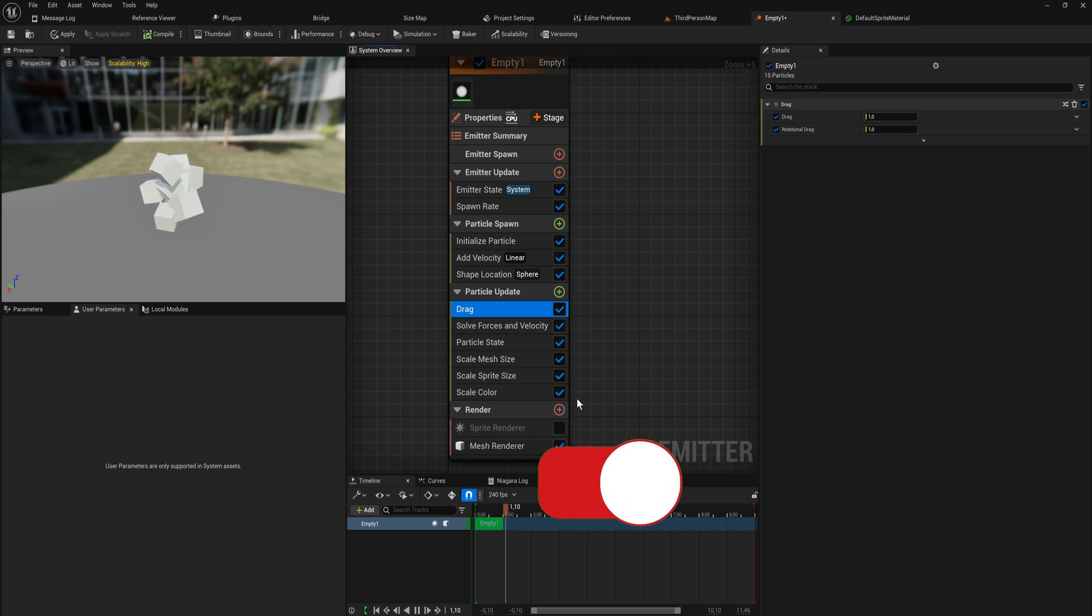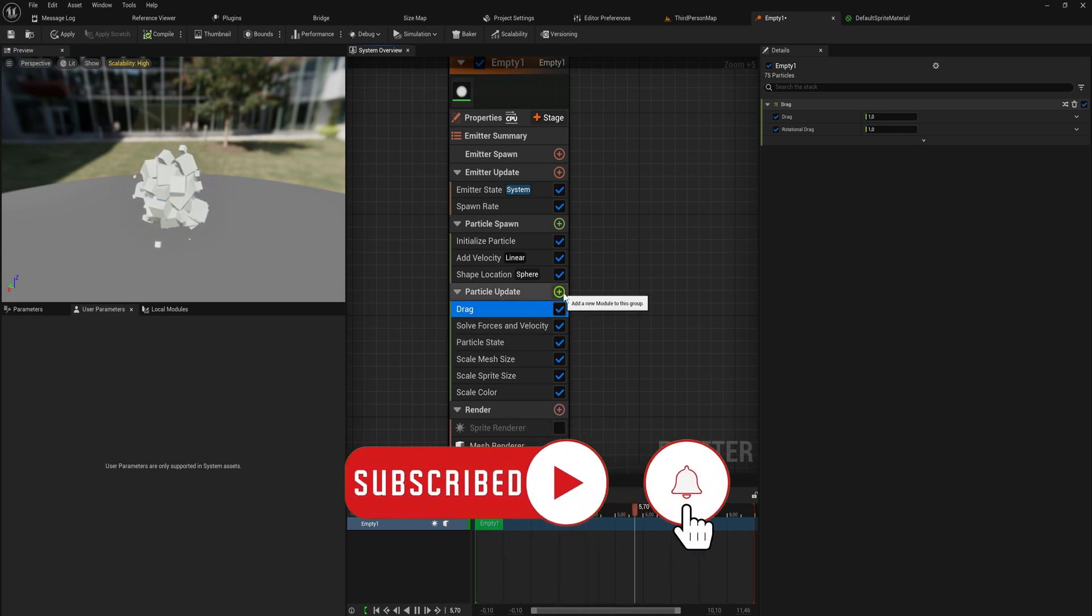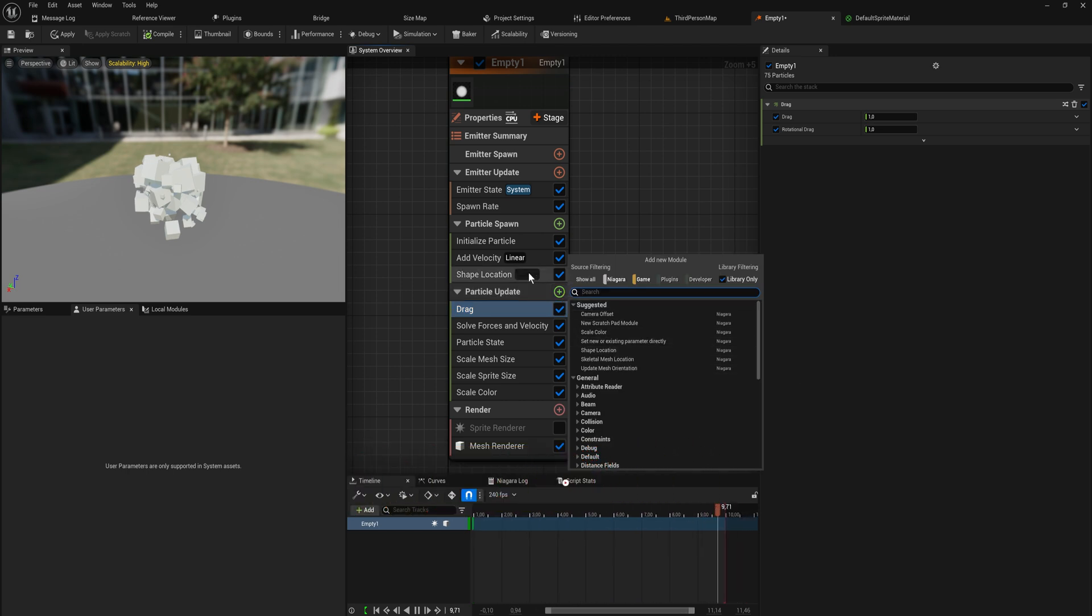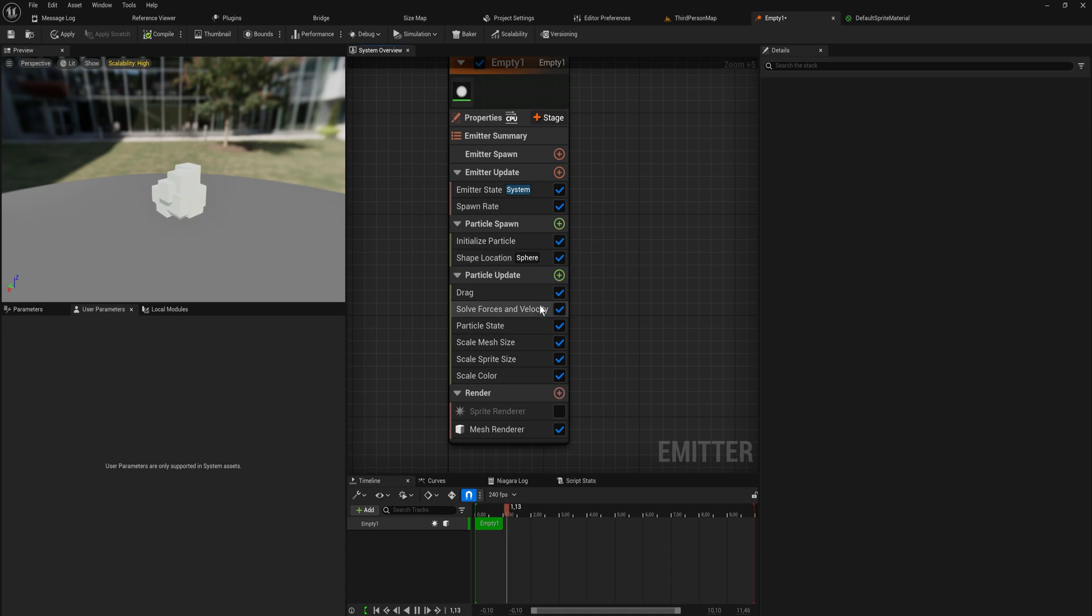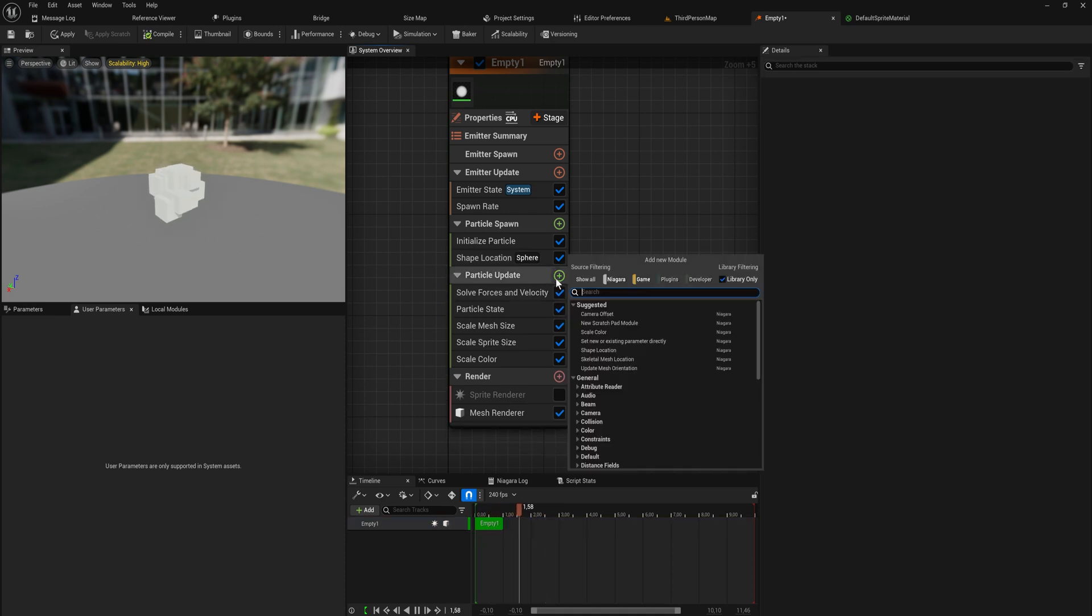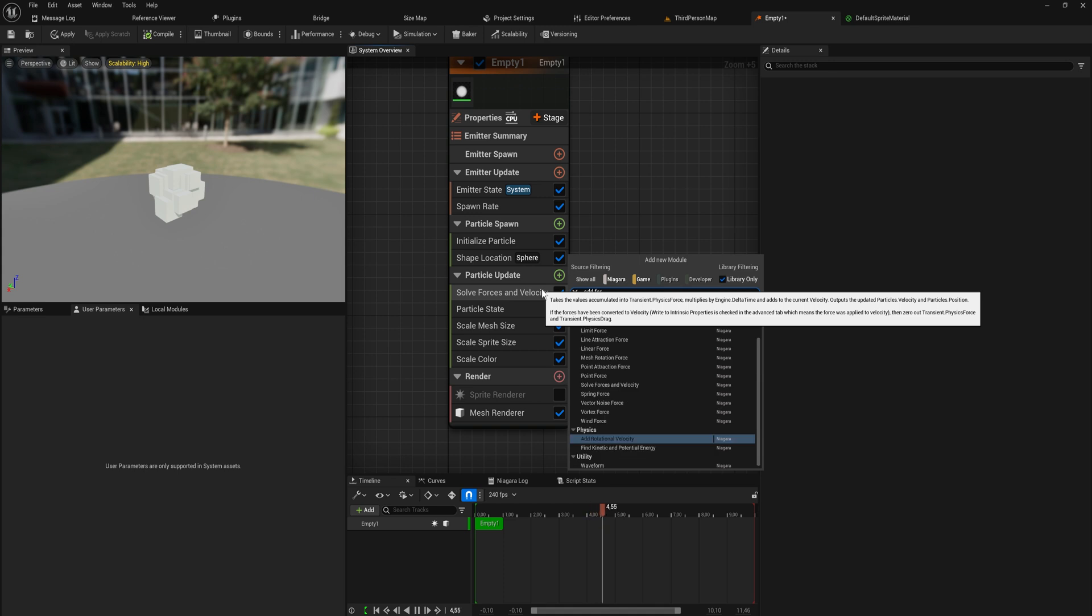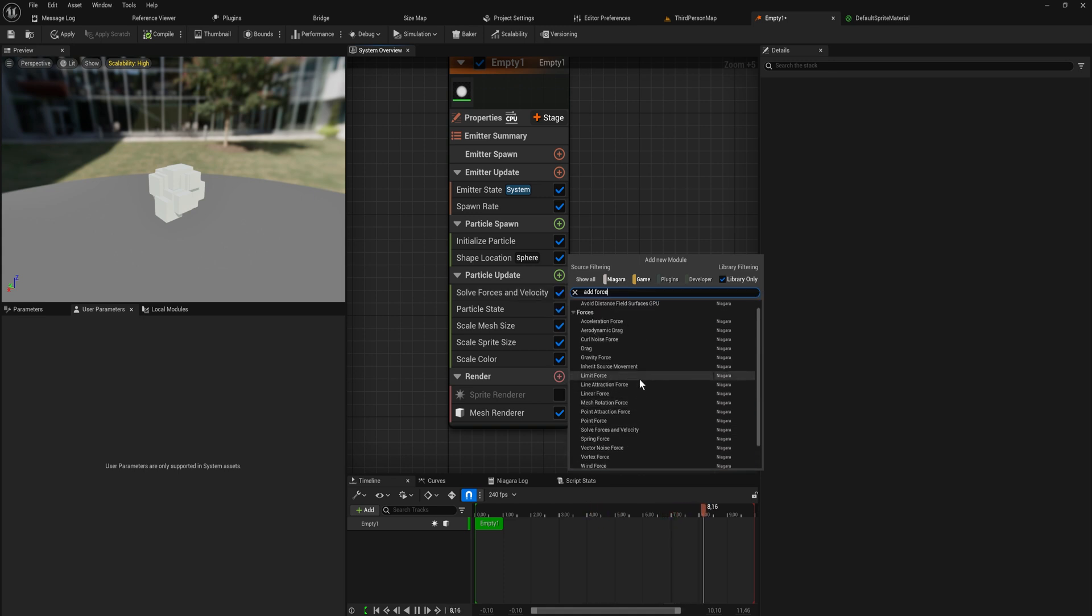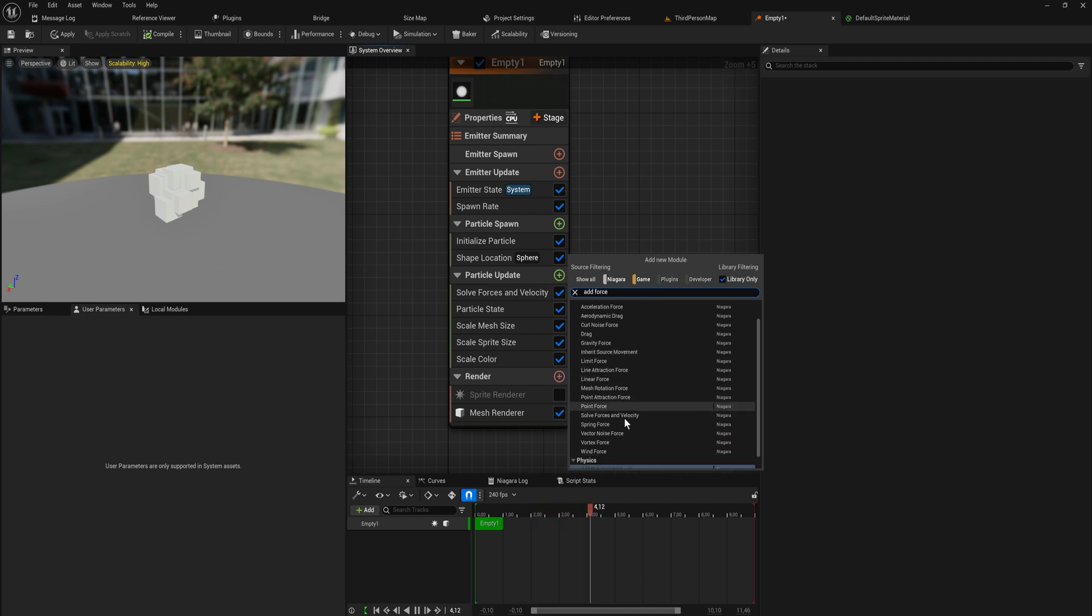Particle update is now applying a stopping force, an opposing force to whatever direction they're moving in every single update cycle. But they can also of course go the other way around and that is where forces come in. We can add in a bunch of different forces - acceleration force, gravity force, linear force, point force. There's a bunch of forces. We're not going to go over all of them.